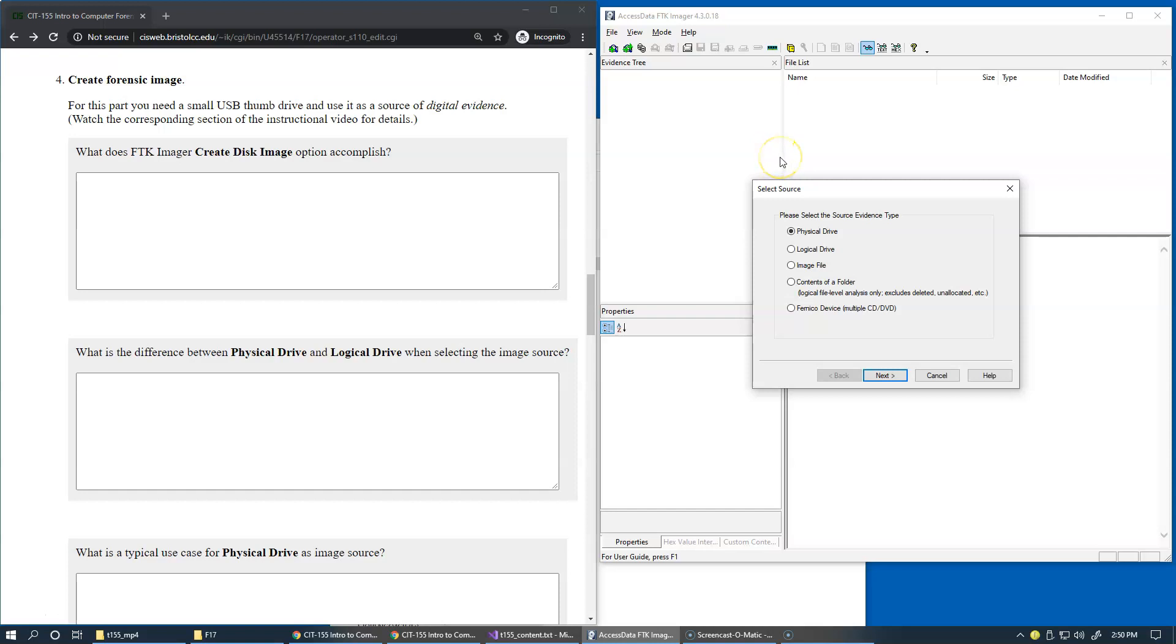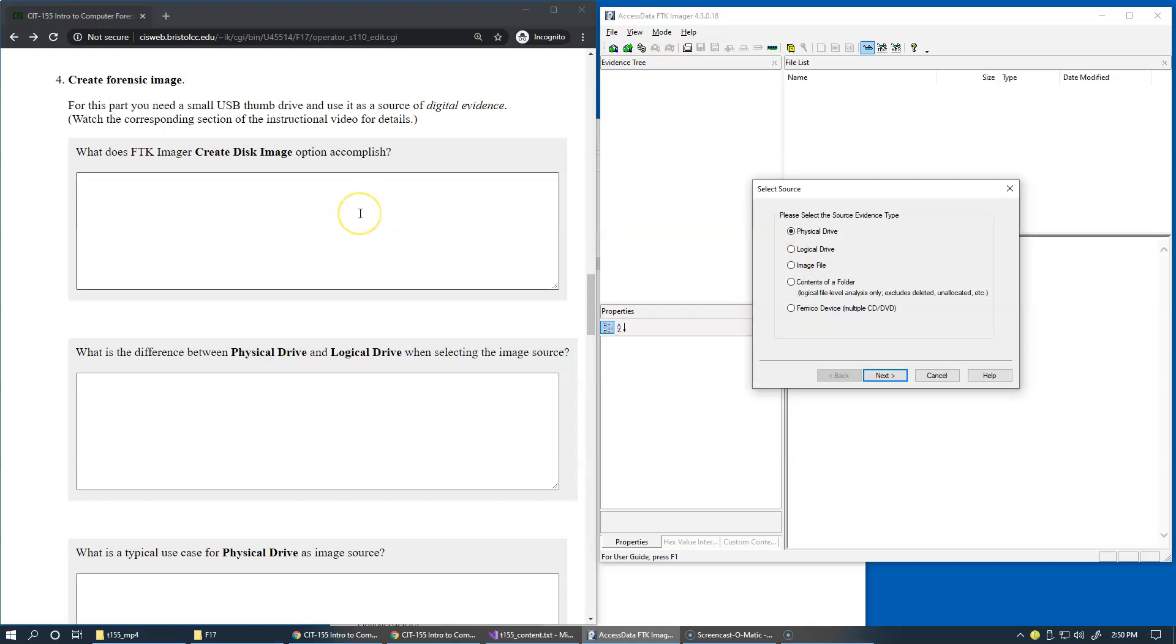Of course, you can use various types of sources: physical drive, logical drive, contents of a folder to be able to generate forensic image. In the end, you can always compute a hash fingerprint for the image that you're generating. But in addition to this, another reason why you might want to use disk image creation is if you already have an image file.